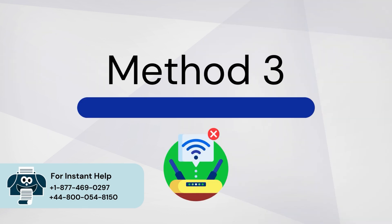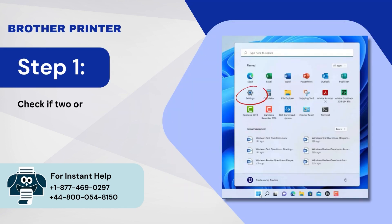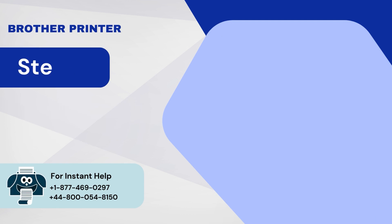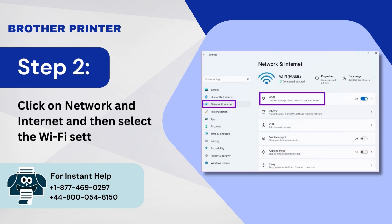Method 3: Remove Devices from Network. Step 1: Check if two or more devices are connected to your Wi-Fi. To begin, click on the Start menu and open Settings. Step 2: Click on Network and Internet and then select the Wi-Fi Settings.